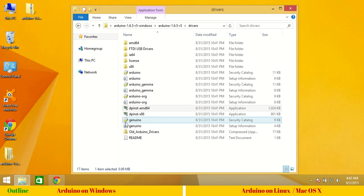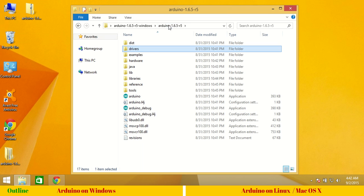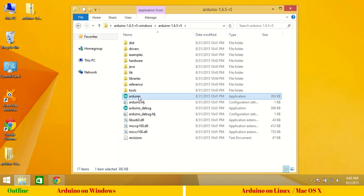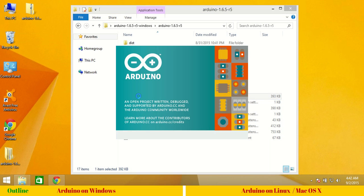As the installation of driver is complete, we can go back one folder and click on Arduino application to launch Arduino software. That's all required for installation of Arduino software, Arduino IDE on Windows operating system.